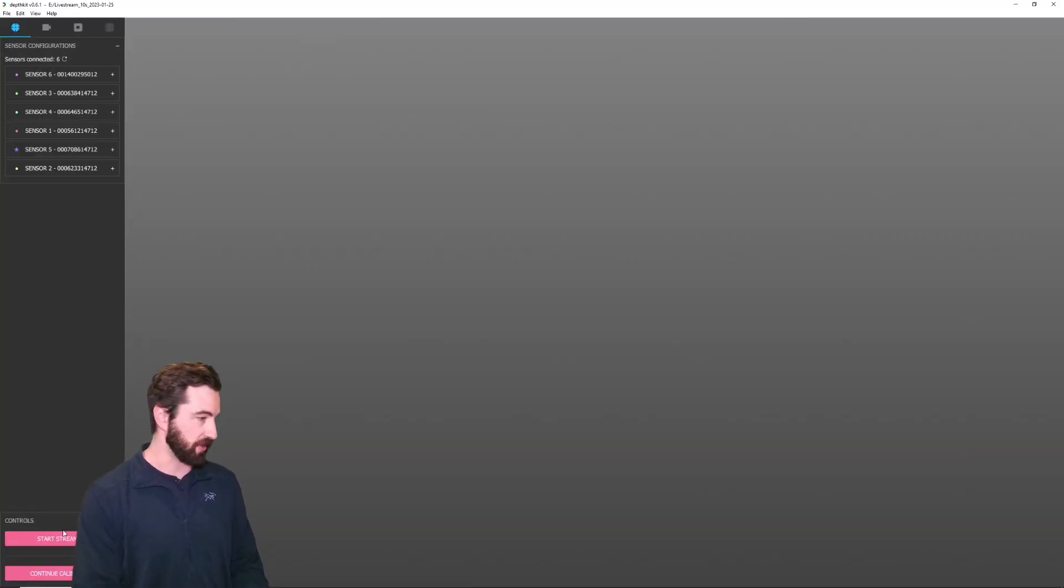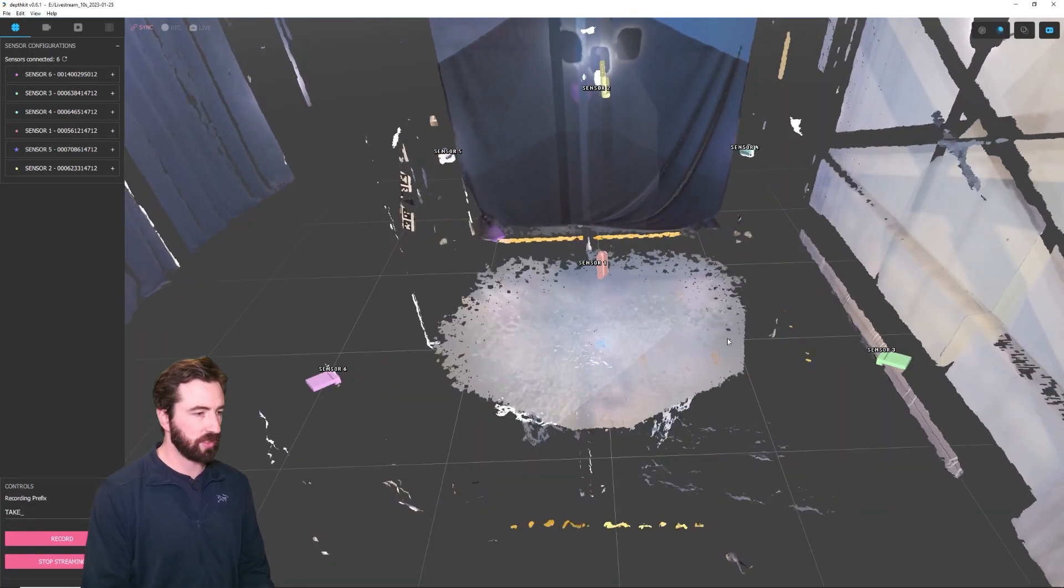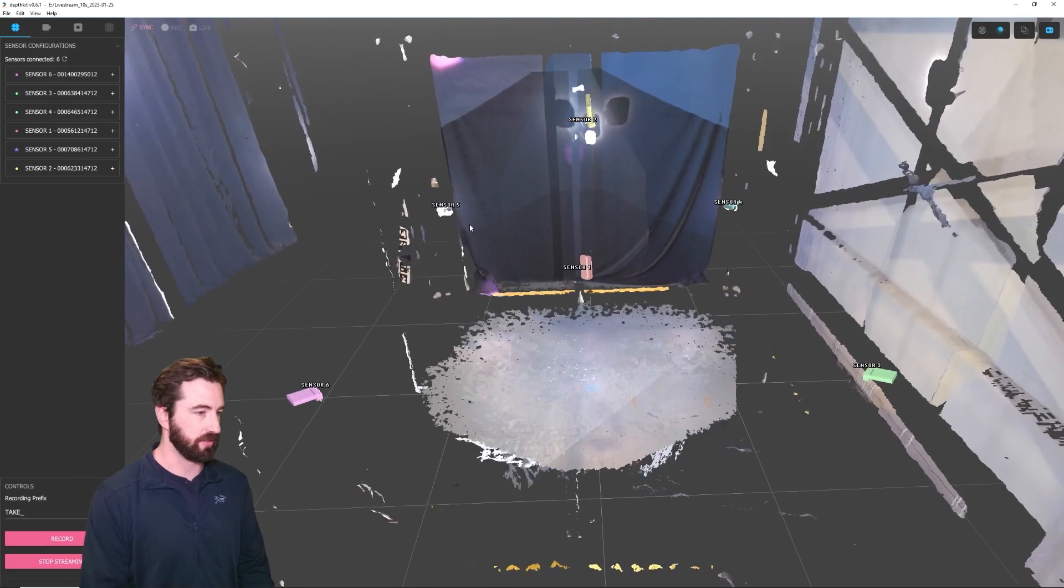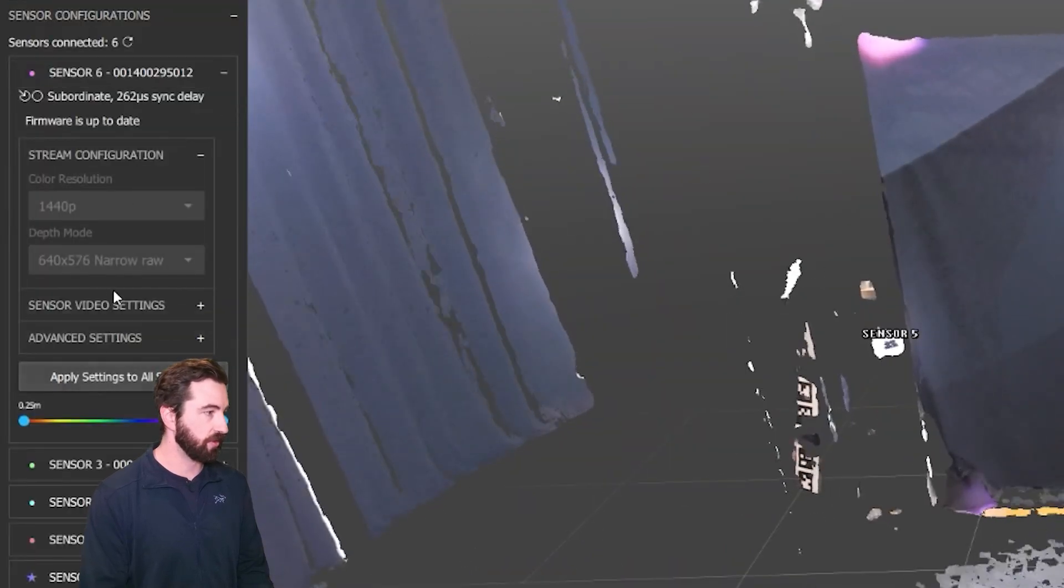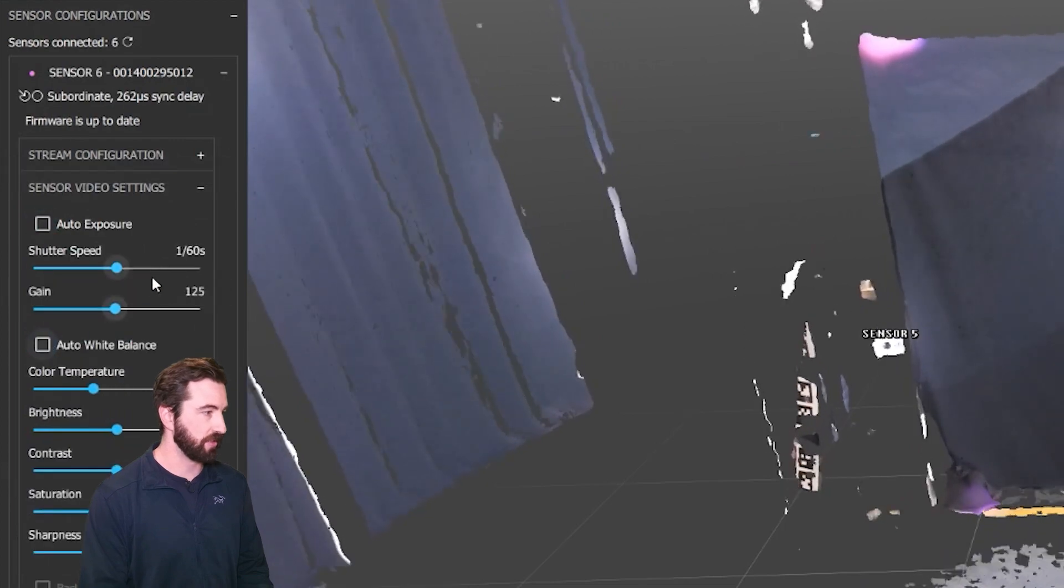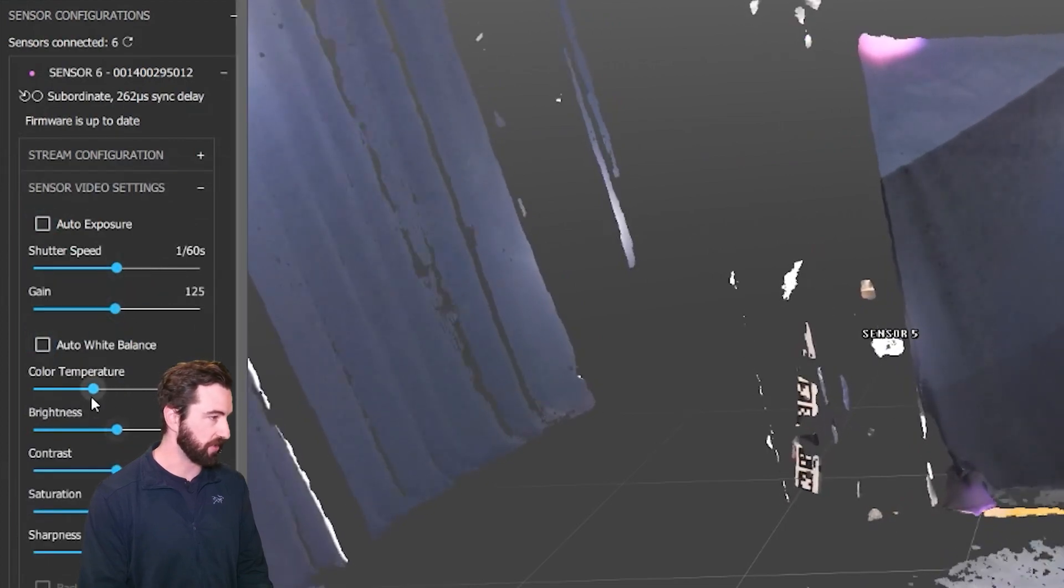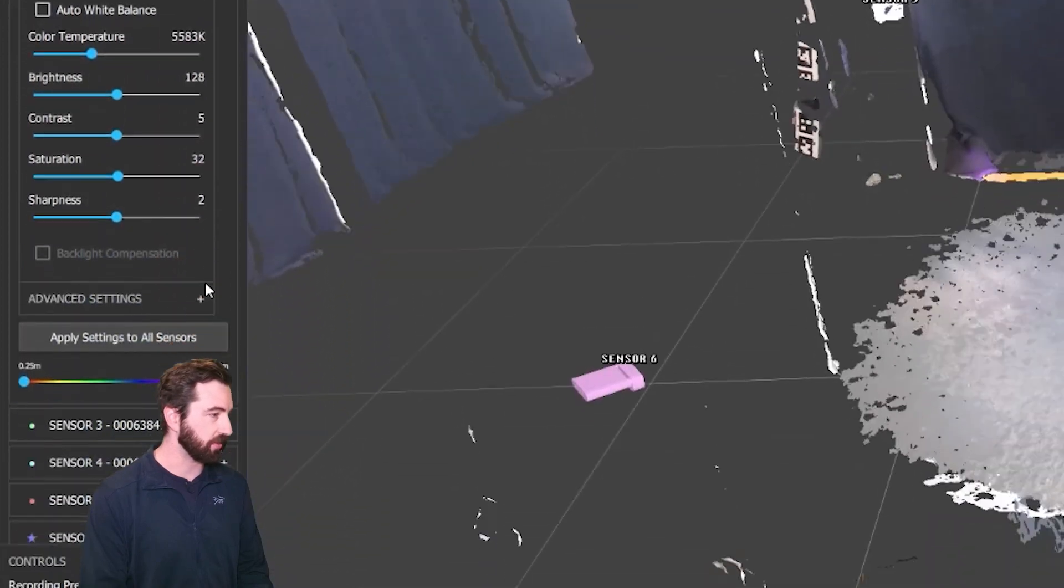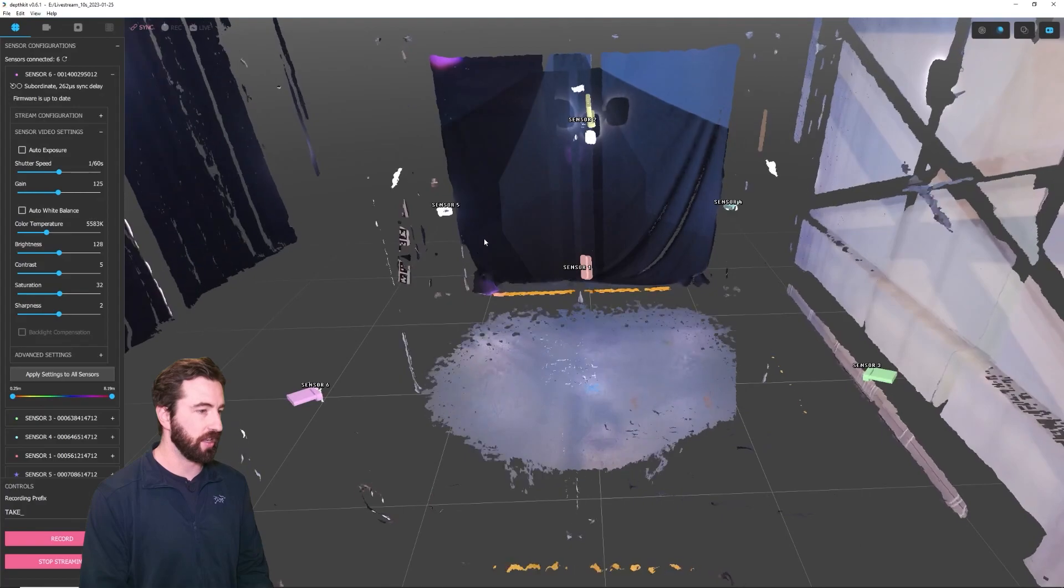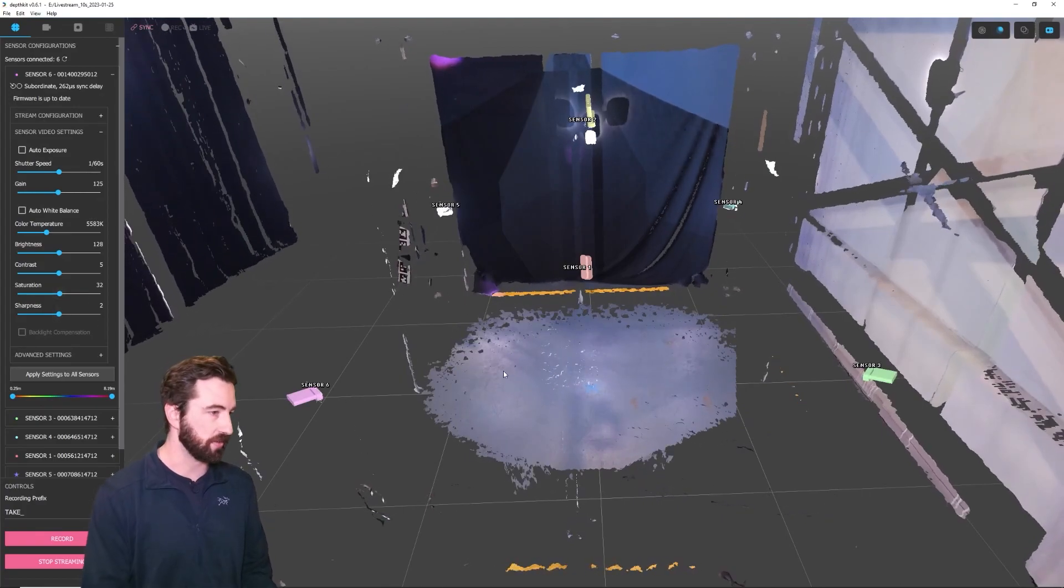Next, we can start streaming. So the first thing I want to do is adjust exposure and white balance for all the sensors. Currently, it's set to automatic, so I'm going to disable auto, and these settings are about what I want for my stage. I'll bring the white balance down a little bit, and I'll apply this to all sensors as well, and this will make the exposure uniform for all the sensors.